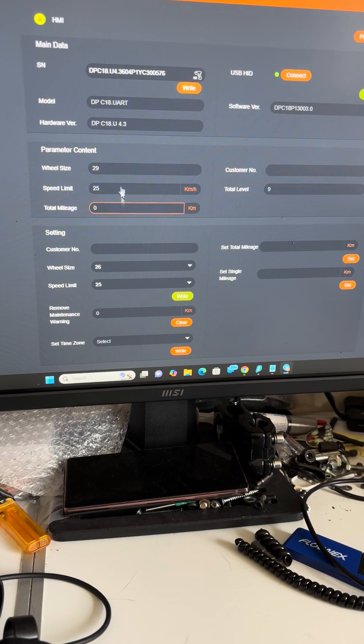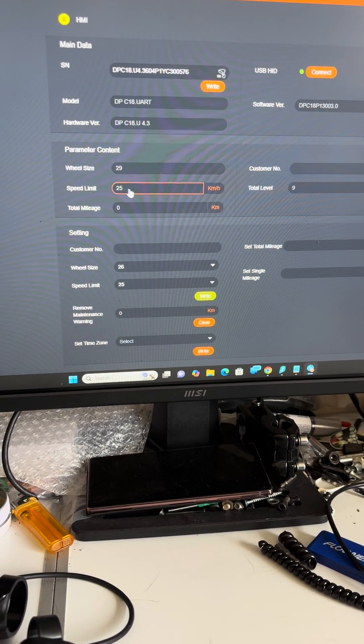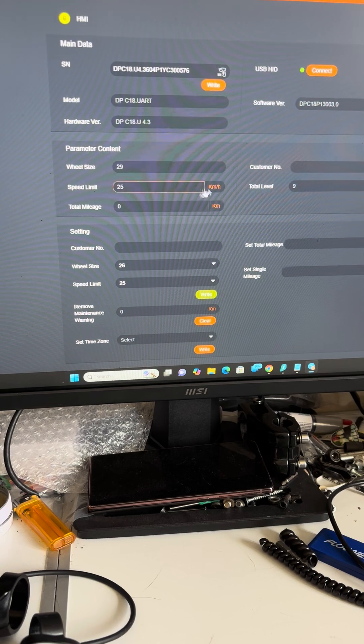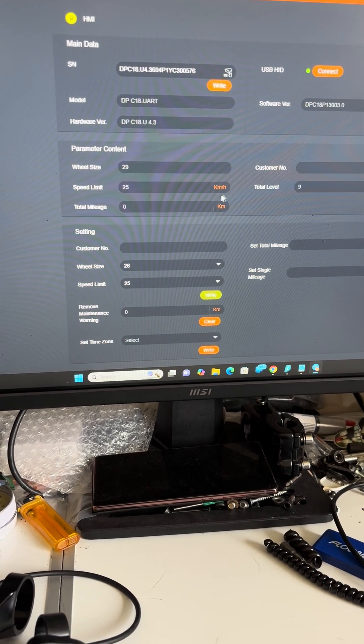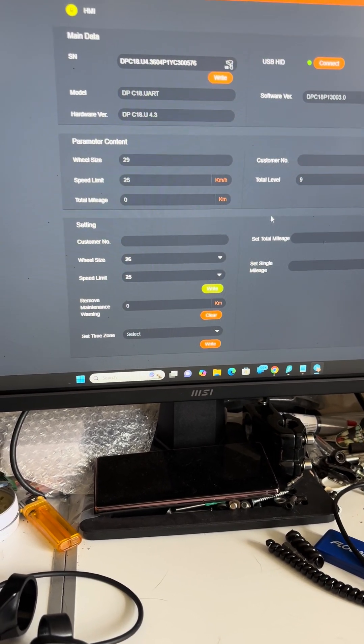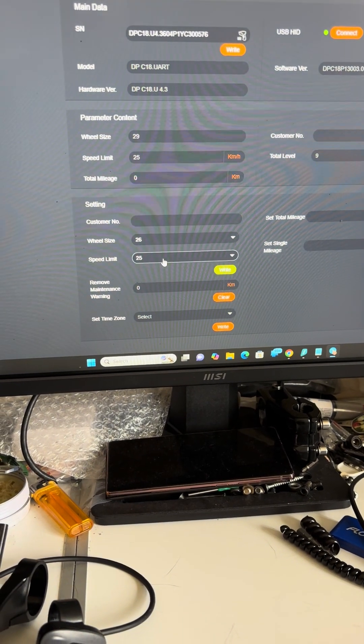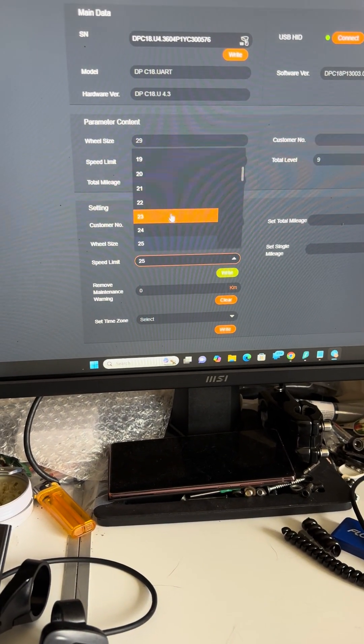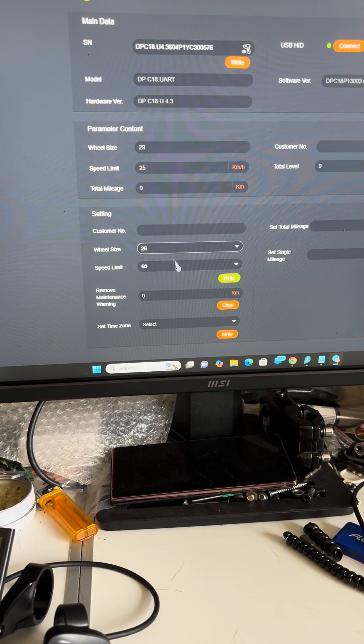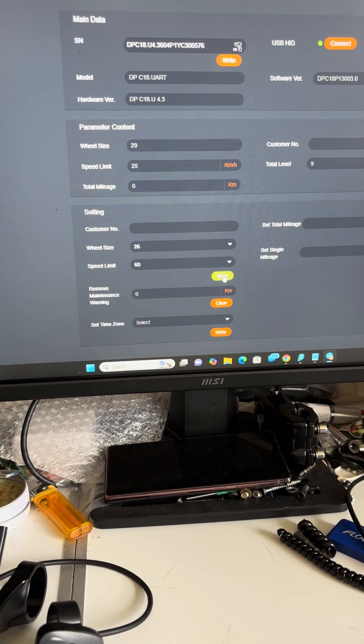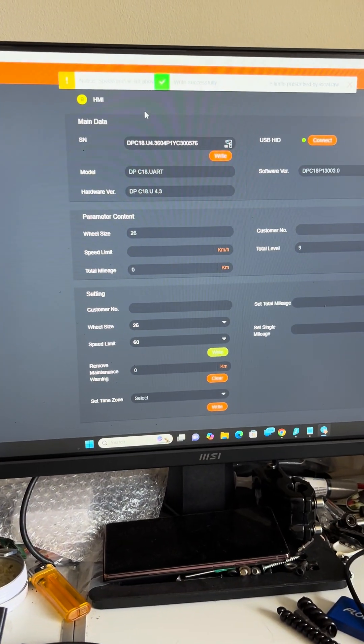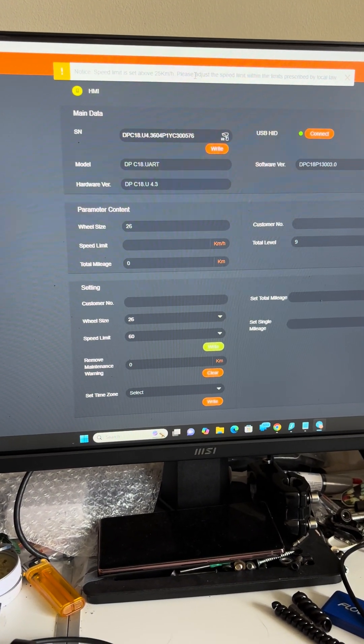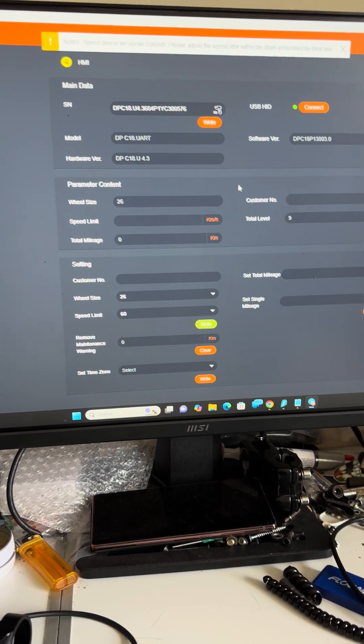Now you have wheel size, and you can see in here we have the speed limit 25 kilometers an hour. Total miles done zero because it's a new display. In here you can see we have an option to change, so let's see what's the biggest we can do - the biggest one is 60 kilometers an hour. Let's try to do that. It says write successful, speed limit increase above, please adjust speed limits as prescribed by the law.